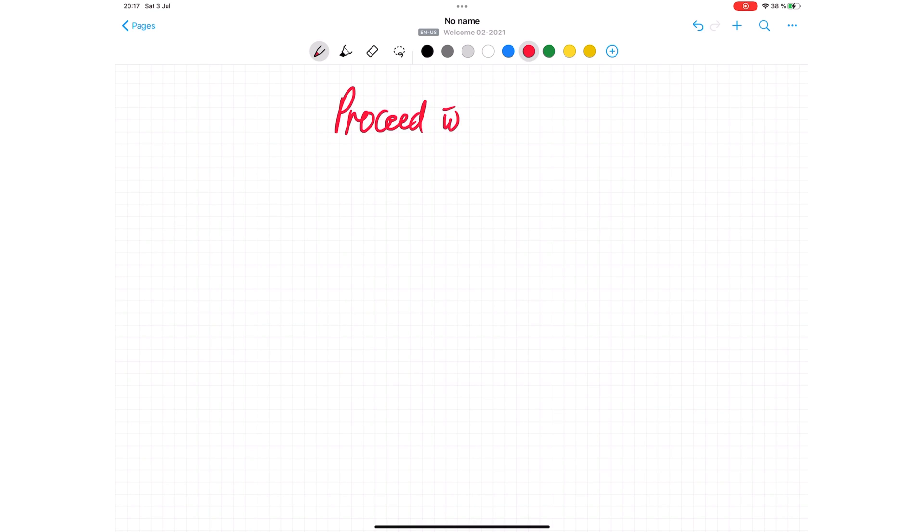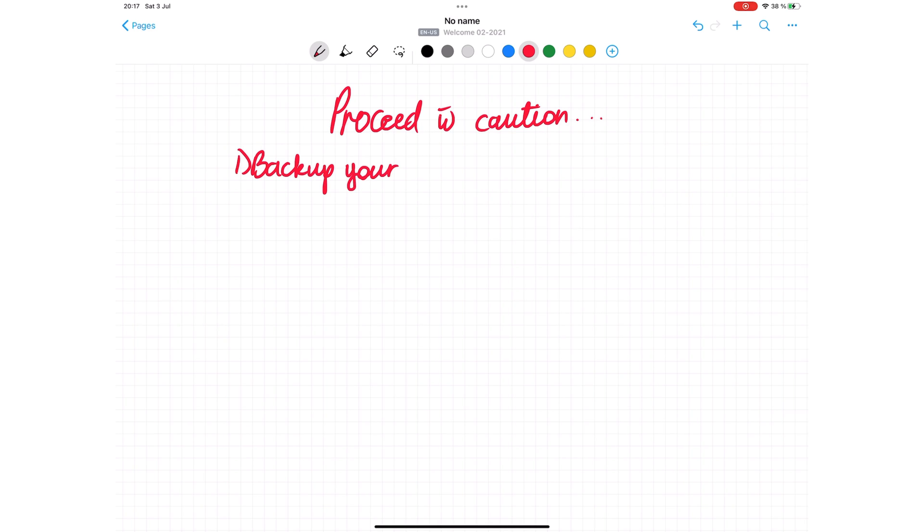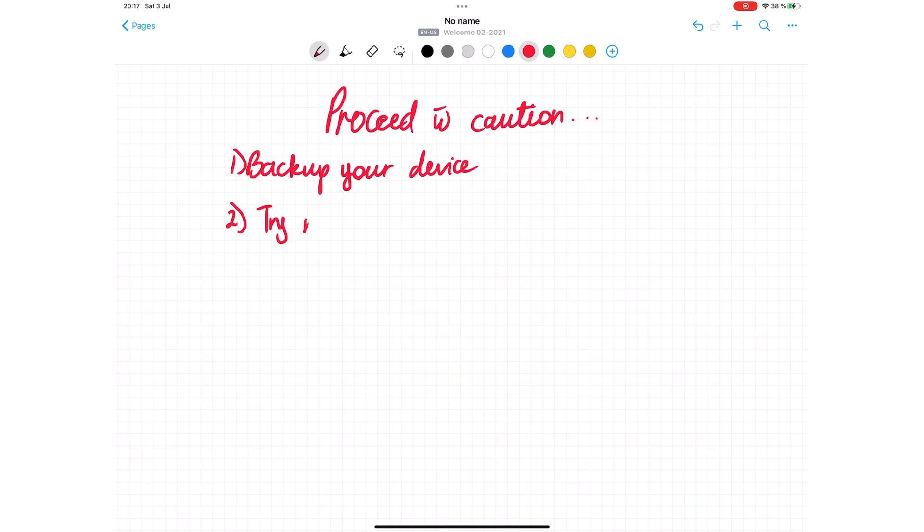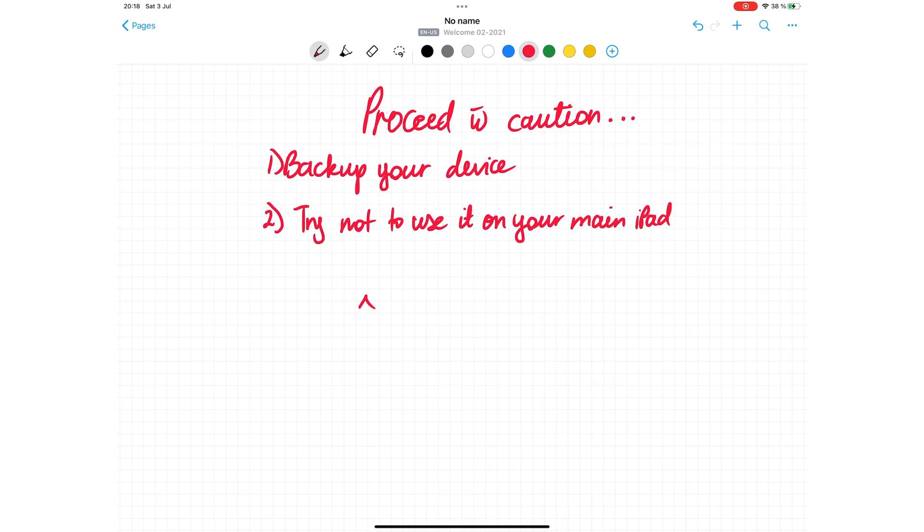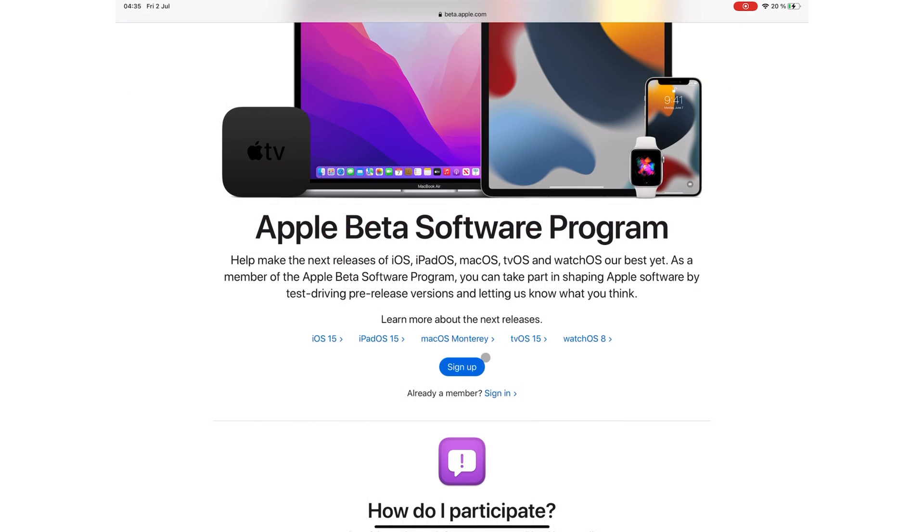We do not advise downloading any beta software on your main device. It is usually buggy and can cause your device to malfunction or even delete some data or files. If you haven't already, you can sign up for the Apple Beta Software Program or simply sign in if you're already a member.